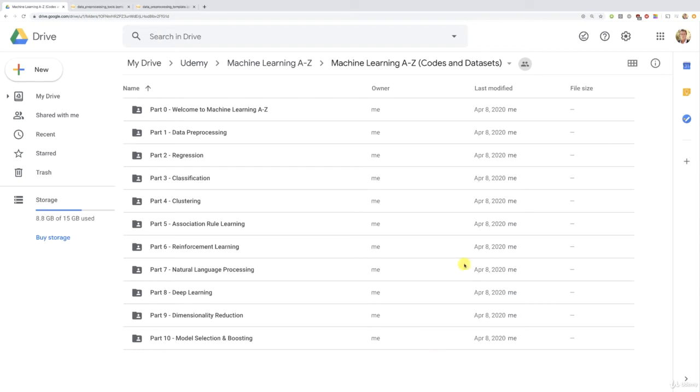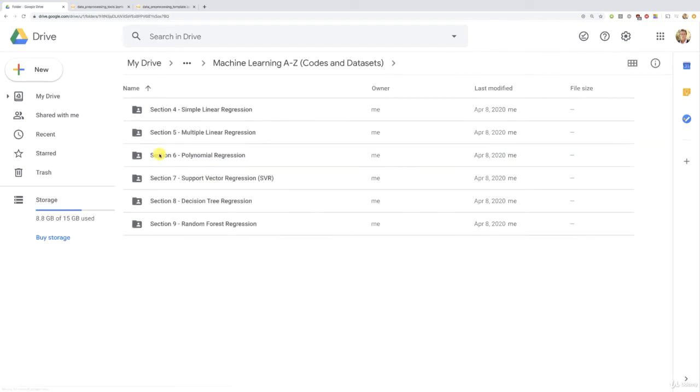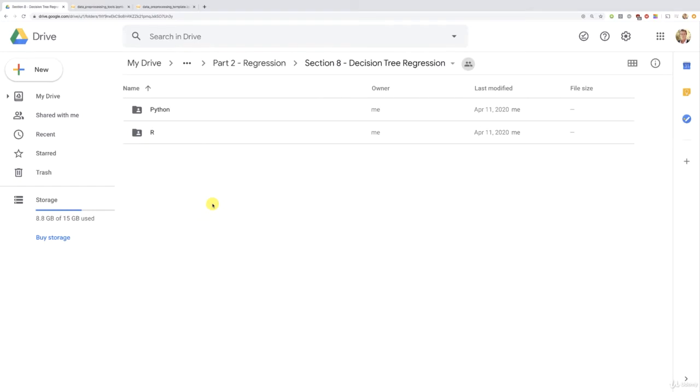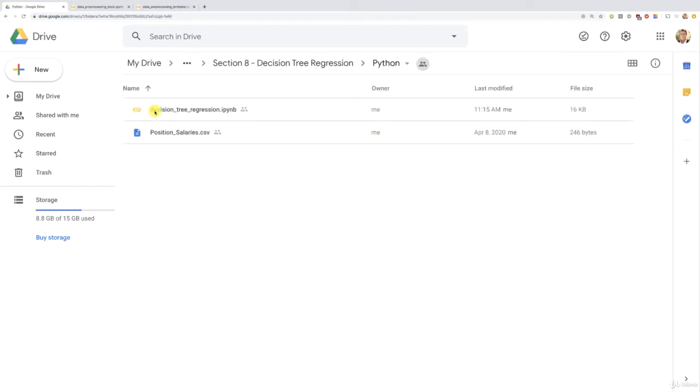Before we go into this part two regression folder, let's just make sure that everyone here is on the same page. I give you the link to this folder just before this tutorial. So we're going to go into part two regression and then section eight decision tree regression. We're almost at the end of the regression part. Congratulations for the great progress you've made so far. And now we're going to go to Python to find our files for this section. So there are two files here.